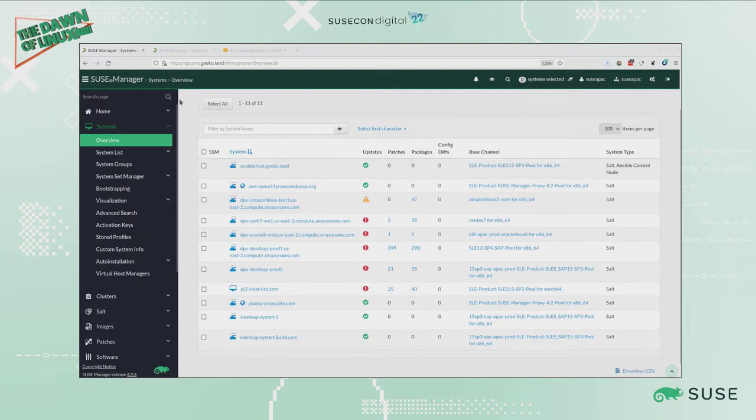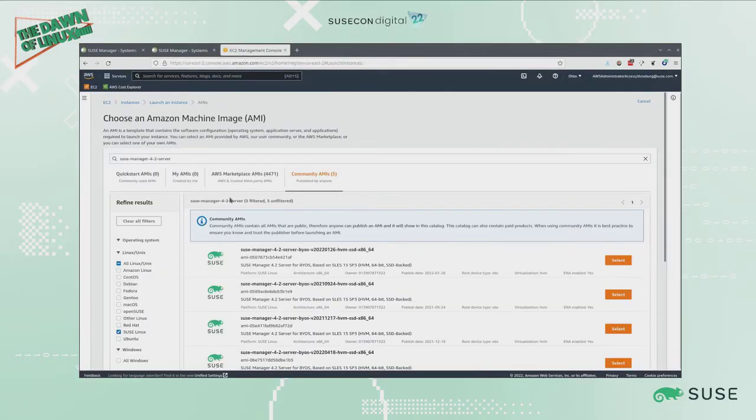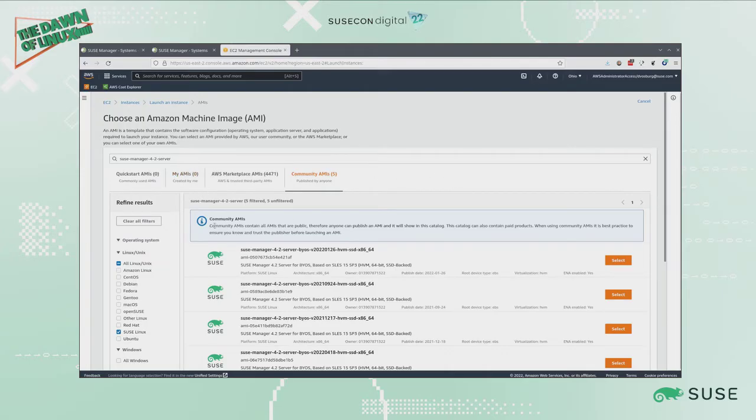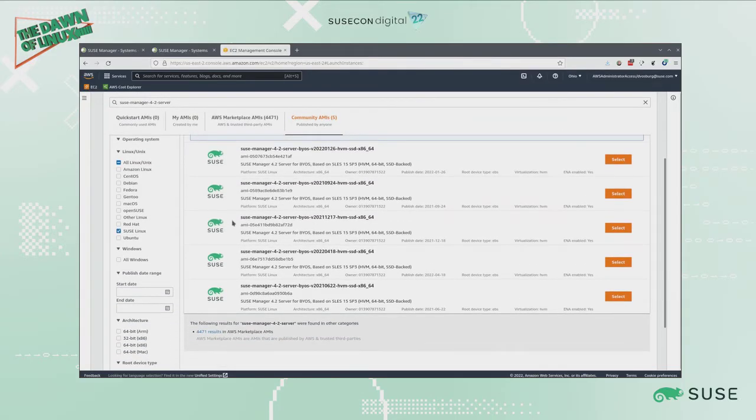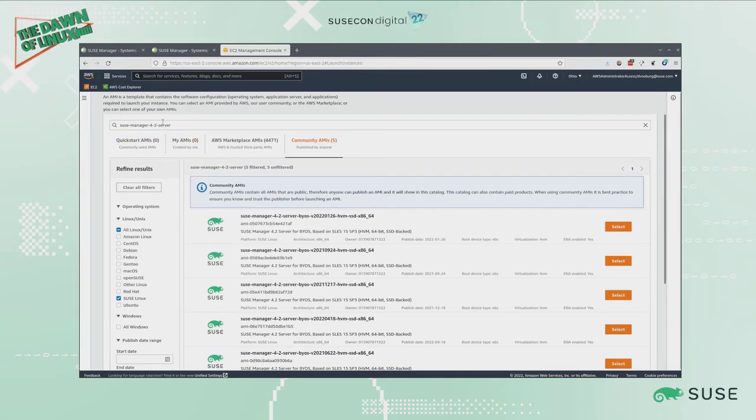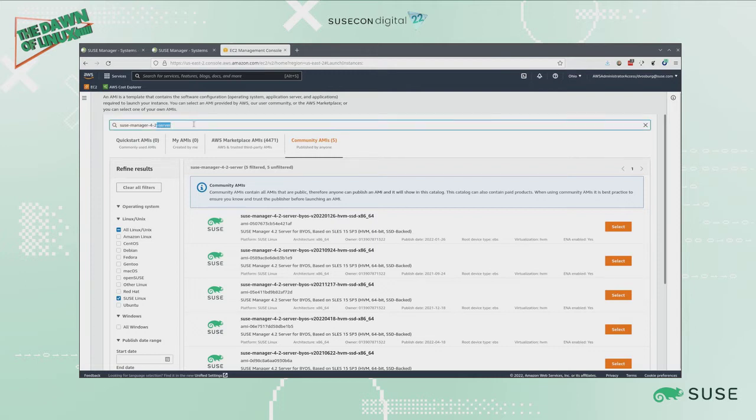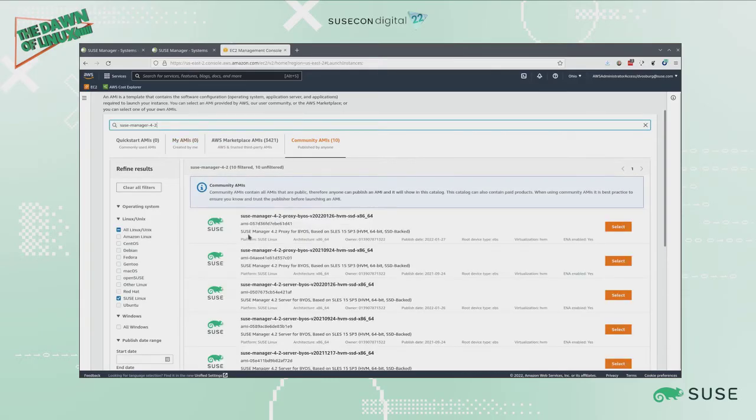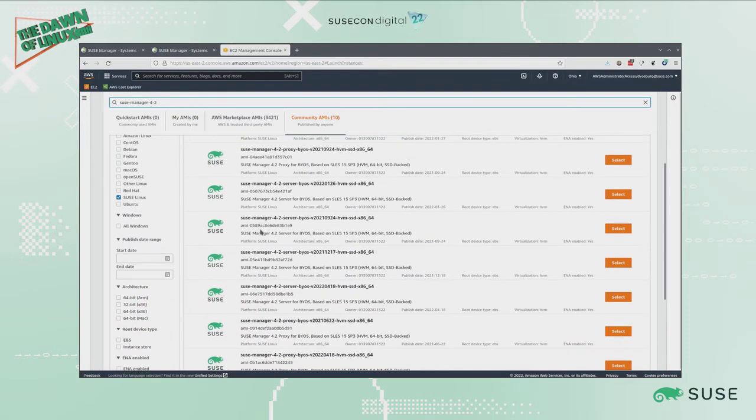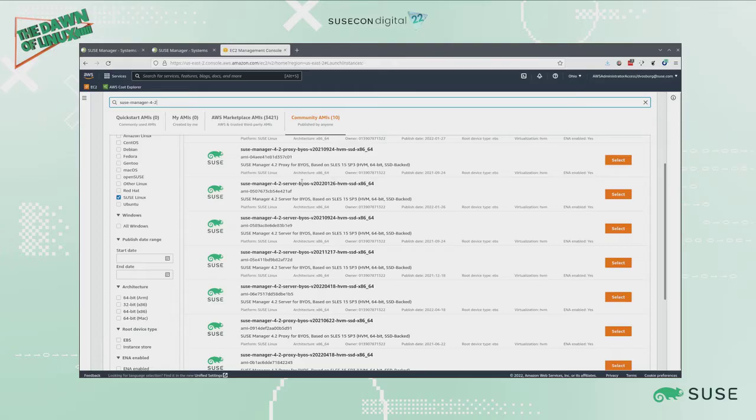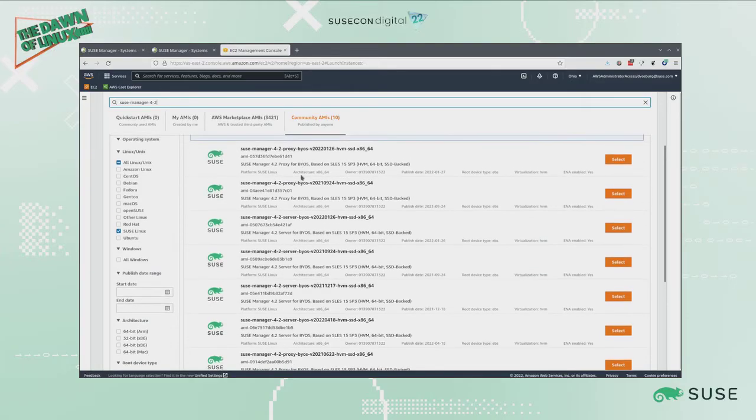In order to get there I want to install a SUSE Manager server. Today I'm going to show you how to select the right image and start that on Amazon's cloud. The function is similar on other clouds as well. I'm searching for an AMI that is published by SUSE Linux for SUSE Manager. I put in these search parameters. In this case I'm looking at SUSE Manager 4.2 because as I'm building this demo, SUSE Manager 4.3 is not yet released.